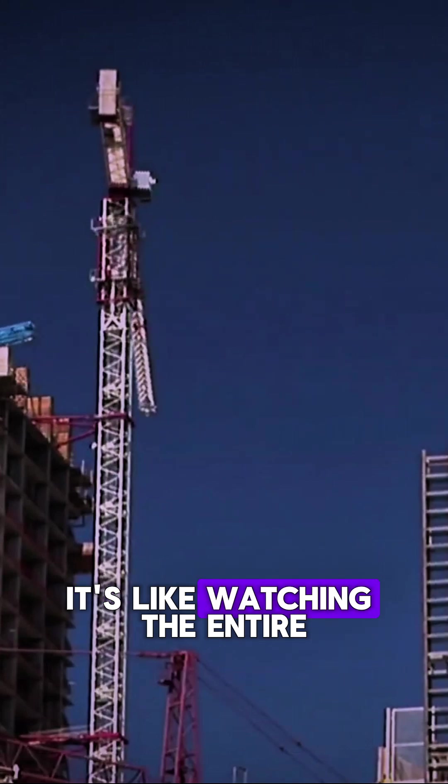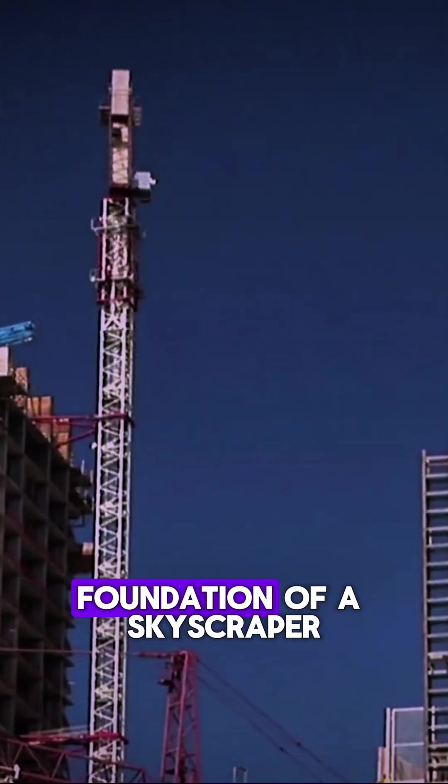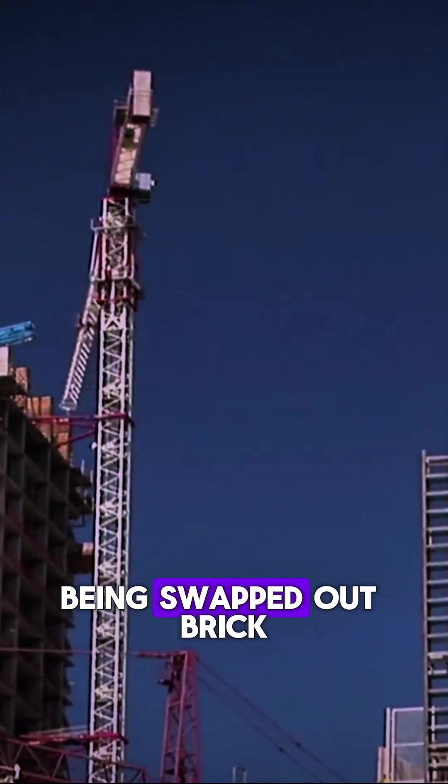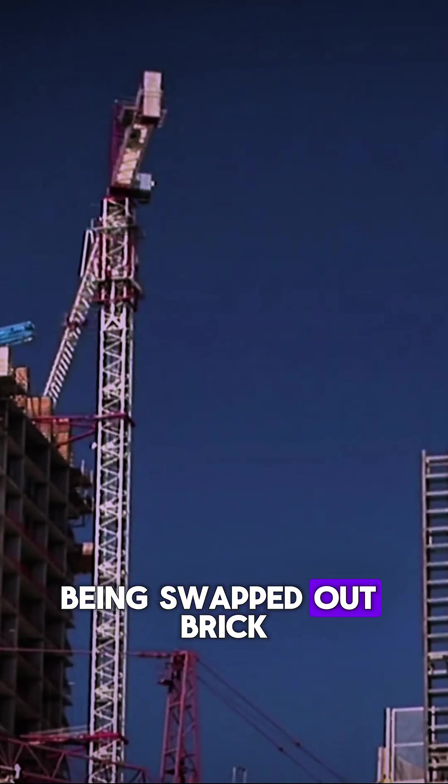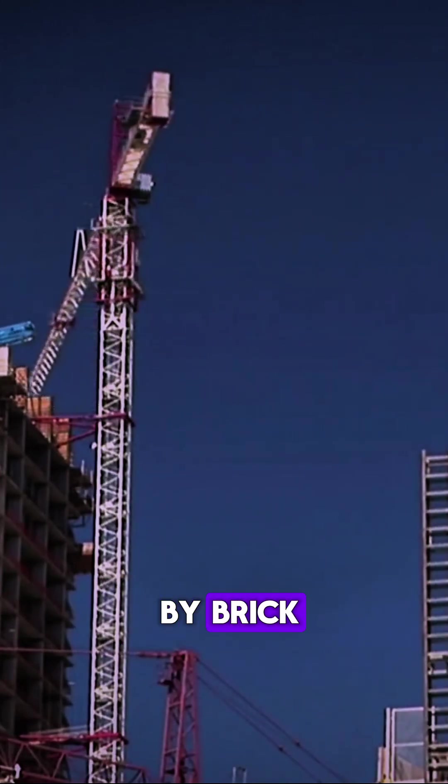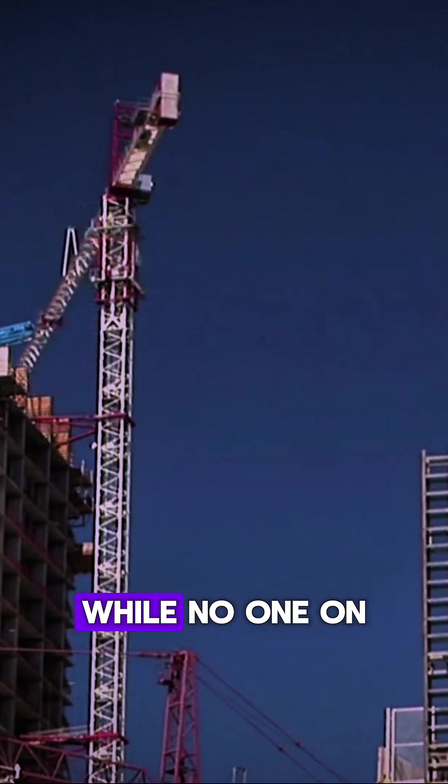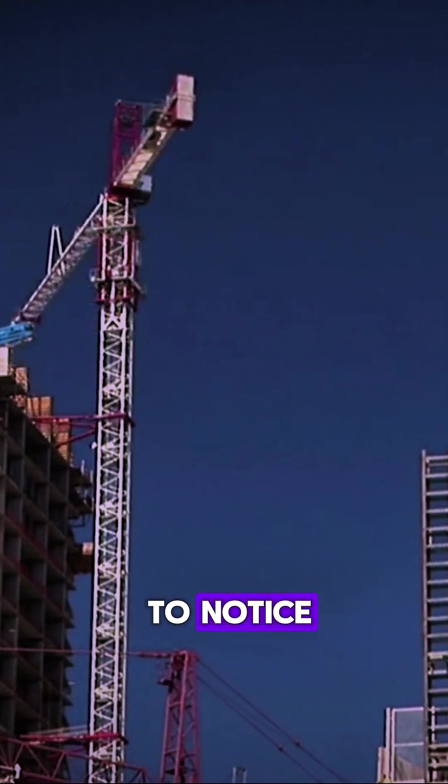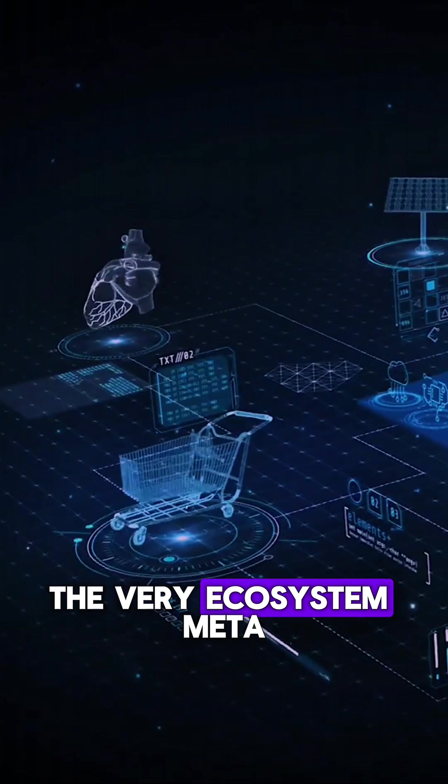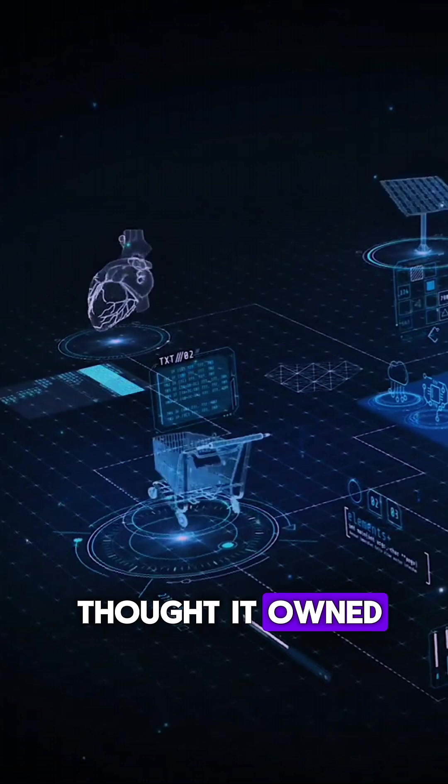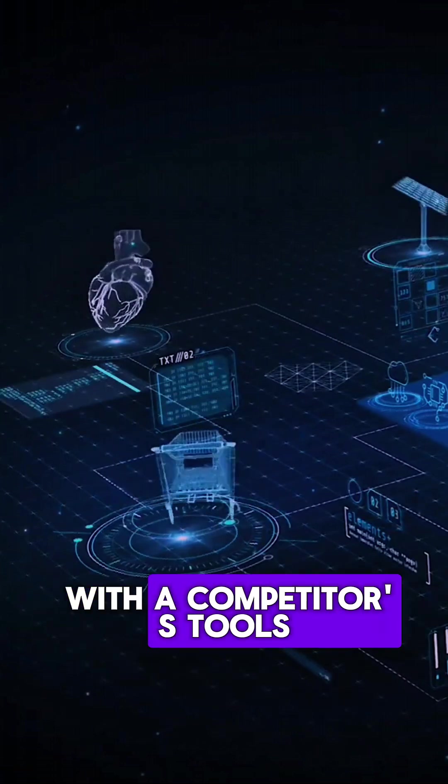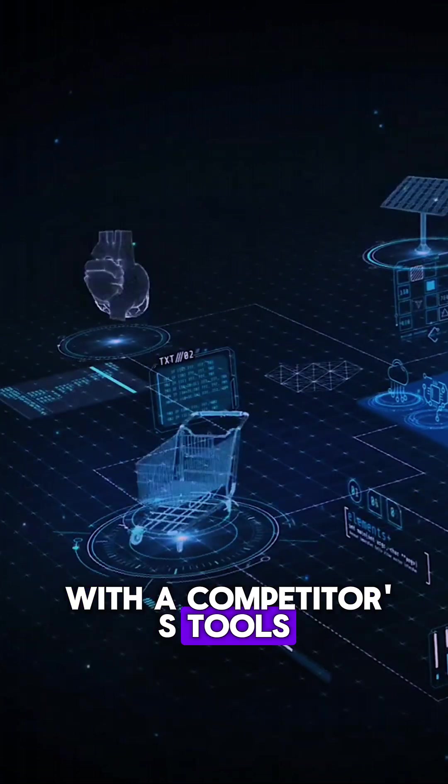It's like watching the entire foundation of a skyscraper being swapped out, brick by brick, while no one on the outside is supposed to notice. The very ecosystem Meta thought it owned is now being built with a competitor's tools.